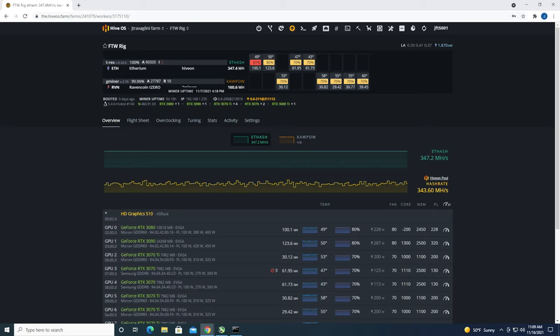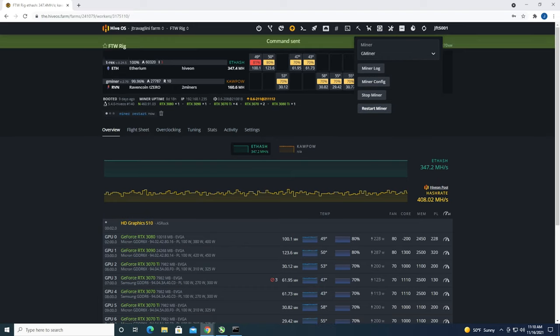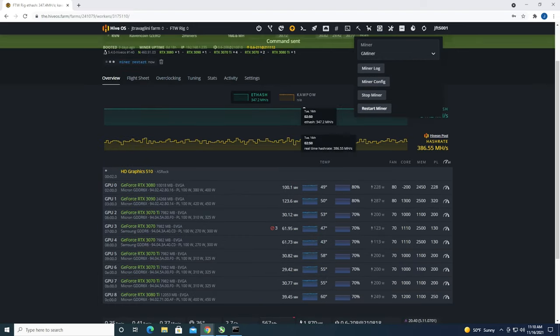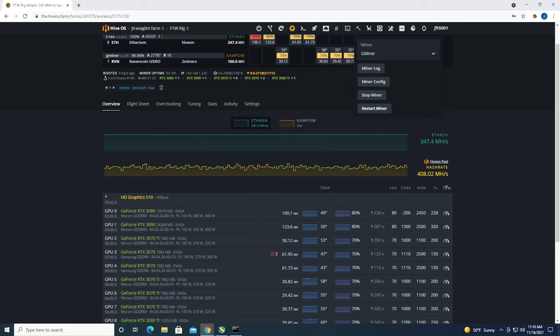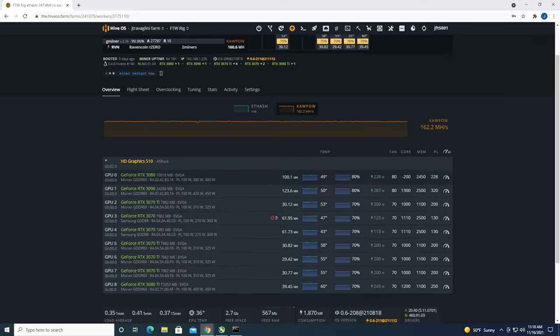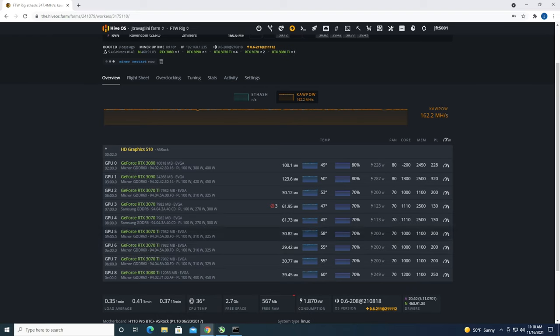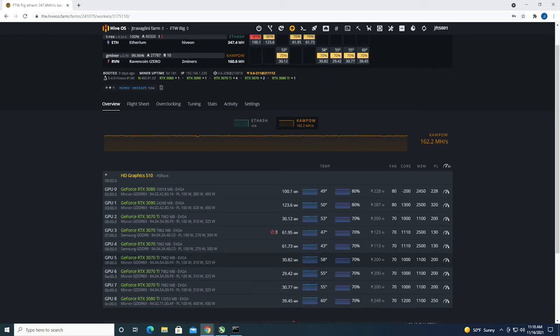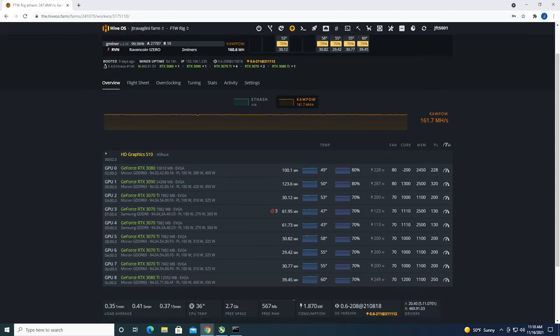This will just restart my Kapow one, so my 3070 Ti's and my 3080 Ti will be the ones that restart. Once it's done and the miner has restarted, now if I refresh this,